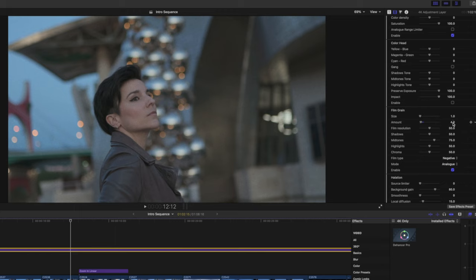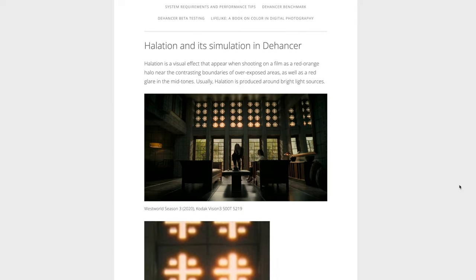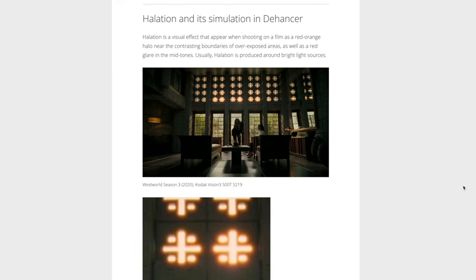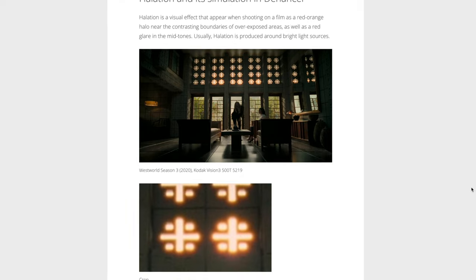Then you have the Film Resolution, which is just the resolution of the grain. Below that you have shadows, midtones, and highlights so you can play with the grain in each section of the image independently. Halation is another plugin that comes with Thehancer Pro — it creates the halos that film used to produce around highlights, but I personally don't use it.